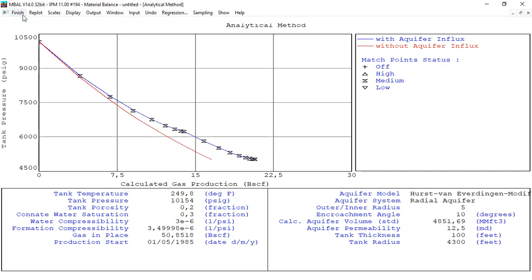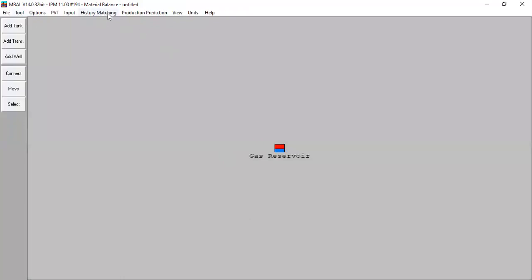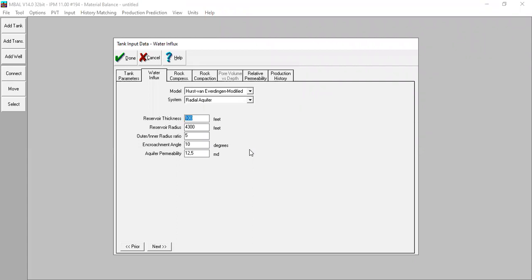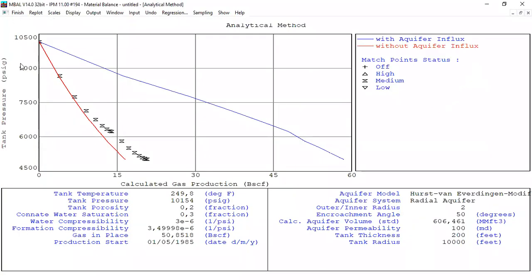But let's say we are not certain. Let's change the parameters — reservoir thickness 200, reservoir radius 10,000, outer-inner radius ratio 2, encroachment angle 50, aquifer permeability 100. Just putting random numbers. Click done. History matching — not matched. If this is the case, we can do regression.